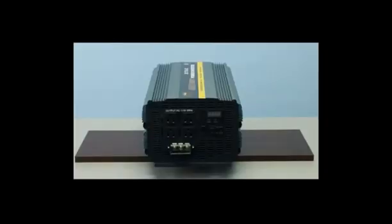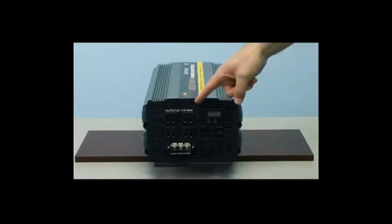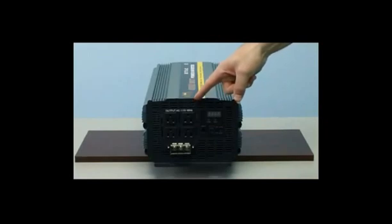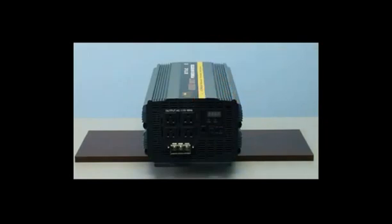Let's now take a look at the AC outlets on the front of the inverter. As you can see, this unit includes four standard AC outlets. This is where you'll plug your electronics in for use.